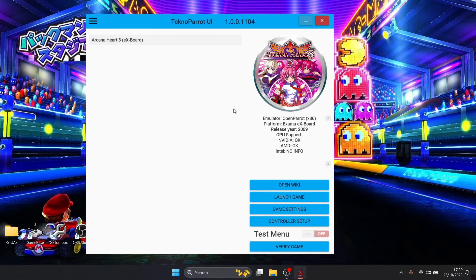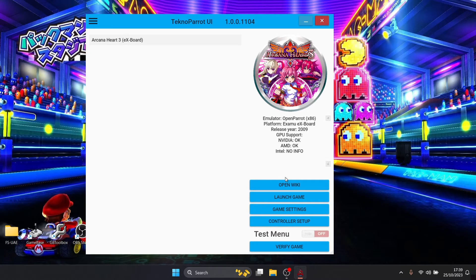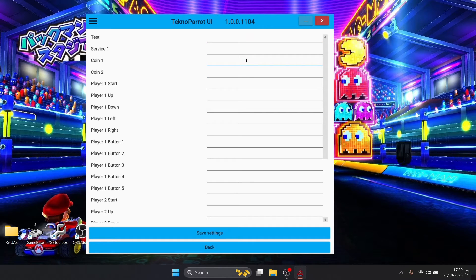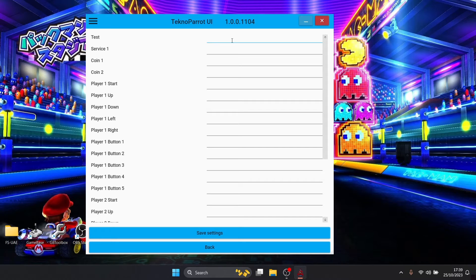We need to set up the controls now for this particular game so we're going to just go down to controller setup. There's many different buttons you're going to need to configure with your controller.